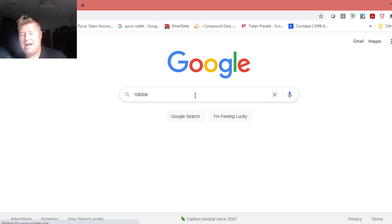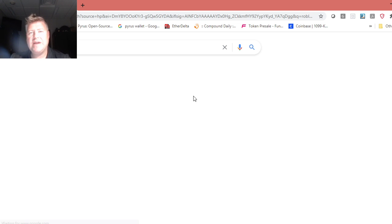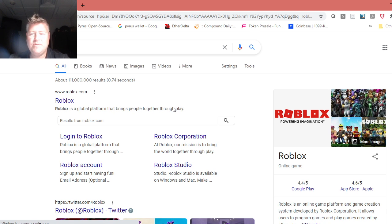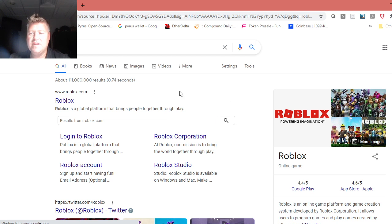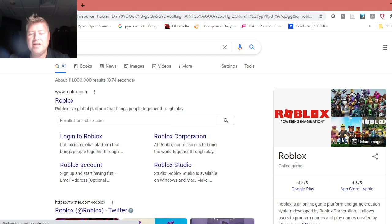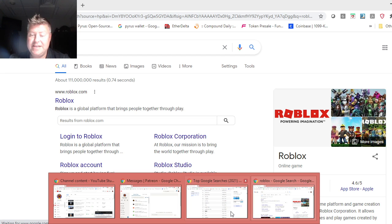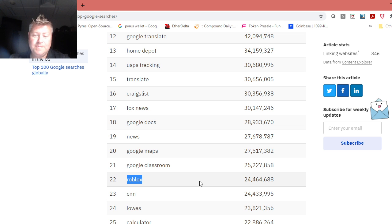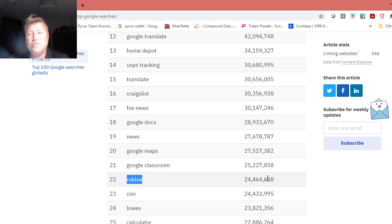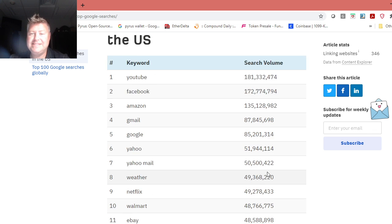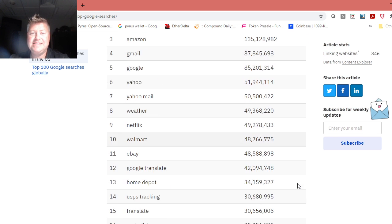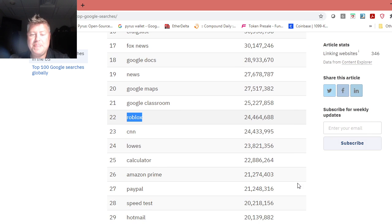I checked it and I said, now think about this right now in 2021. One of the most searched things is a video game, an online game. That means look at, they even give the numbers 24 million searches. That's in 2021. That's search volume. That's insane.